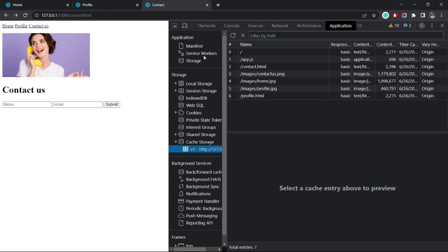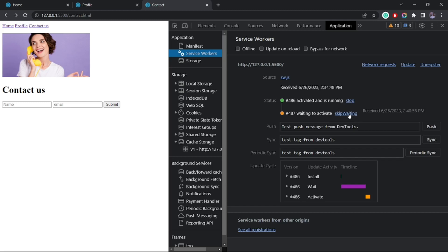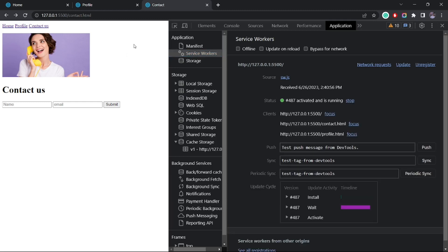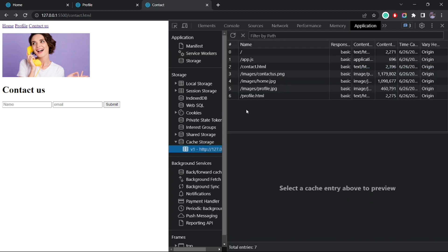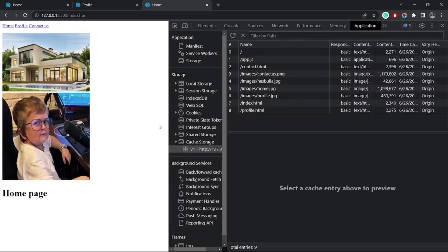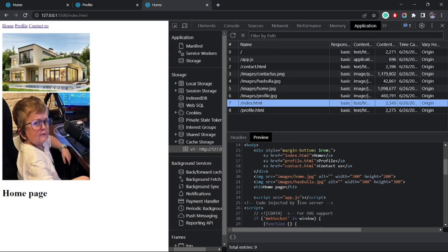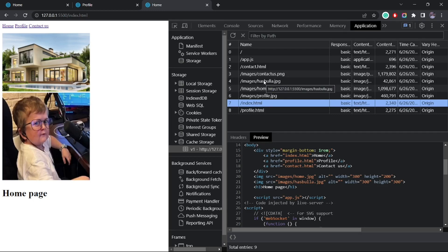I'll also update the service worker. Now reloading — inside the cache you can see the new version of index.html is back, which includes the second image as well. The second image itself is also cached inside the storage. So now any subsequent requests to this path, even without a network, will work.